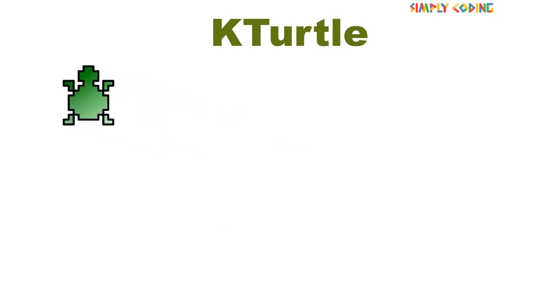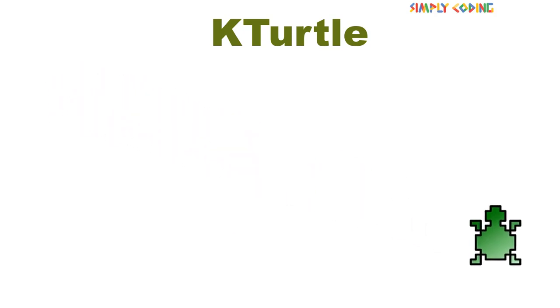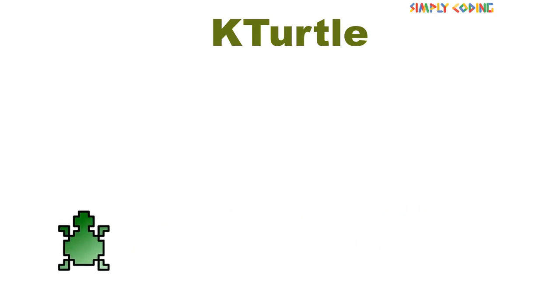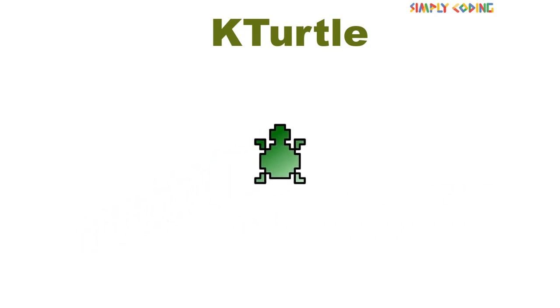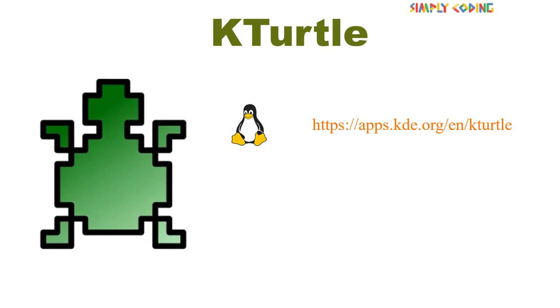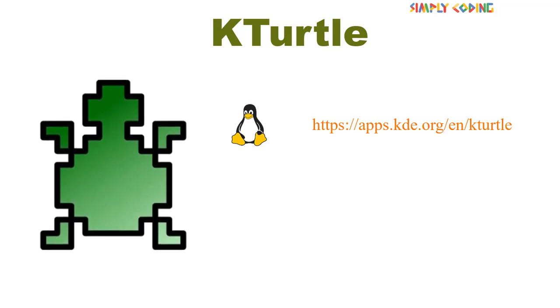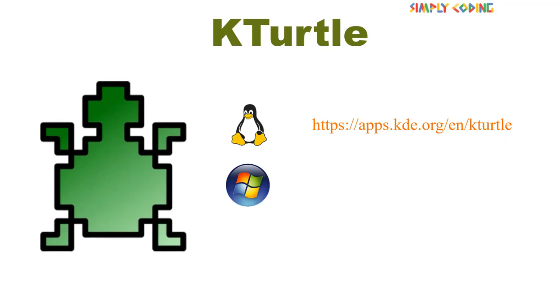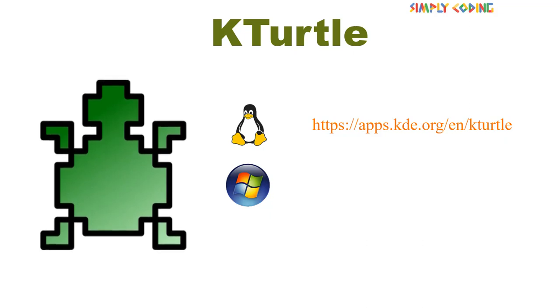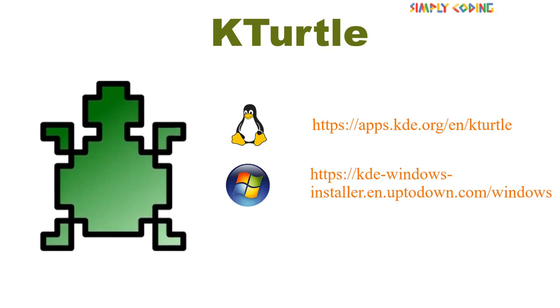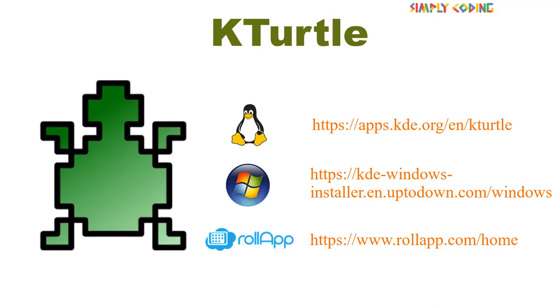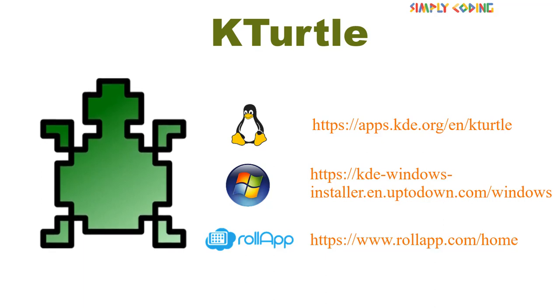KTurtle is named after the Turtle that you can instruct and control on the screen using TurtleScript commands. If you are a Linux user, you can download KTurtle from this site. Or if you are a Windows user, you can download KTurtle from this site. It is also available online at RollApp.